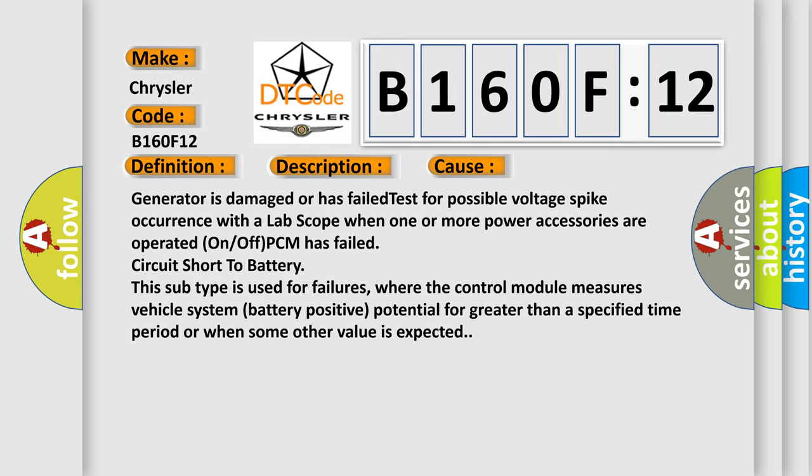This subtype is used for failures where the control module measures vehicle system battery positive potential for greater than a specified time period or when some other value is expected.